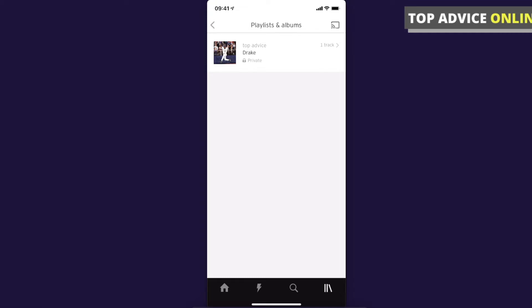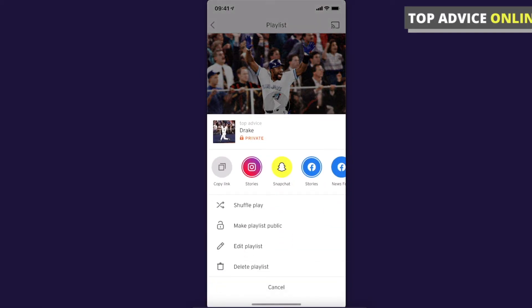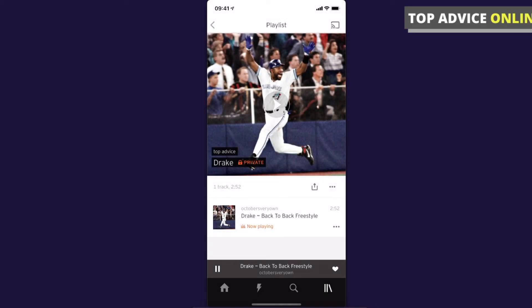At the bottom of the playlist banner you should see the number of tracks in that particular playlist and then three little dots next to it. Press on it and the first option is Shuffle Play. Press on that and now all your songs are mixed up and not in order.